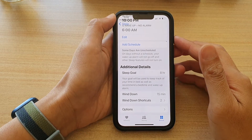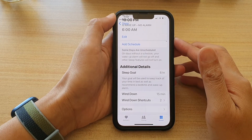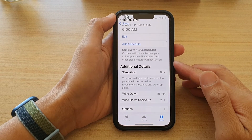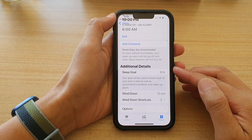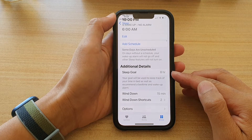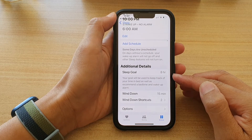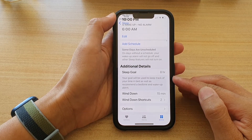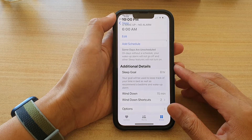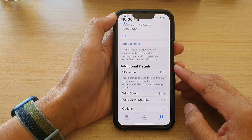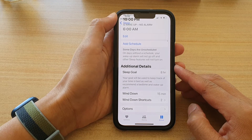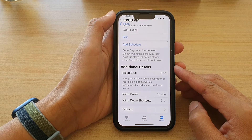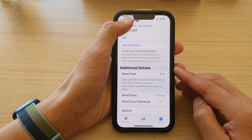Hey guys, in this video we're going to take a look at how you can change the sleep goal duration to keep track of your time in bed on the iPhone 13, iPhone 13 Pro, the mini, or the Pro Max.